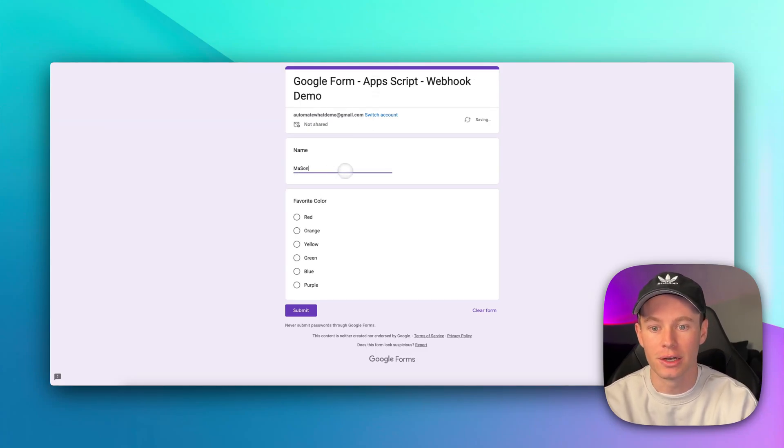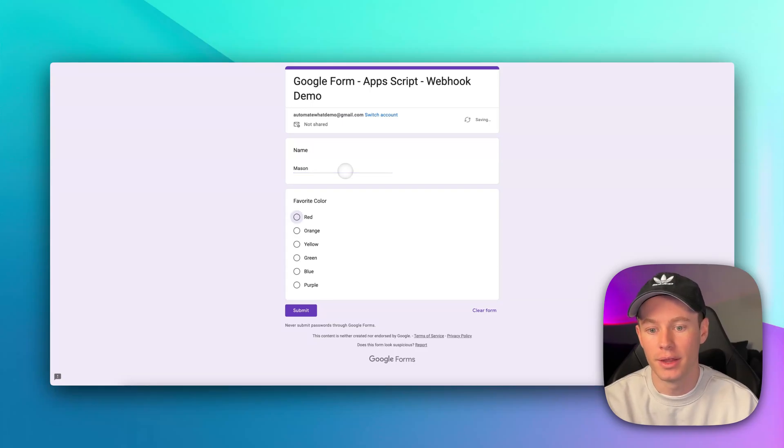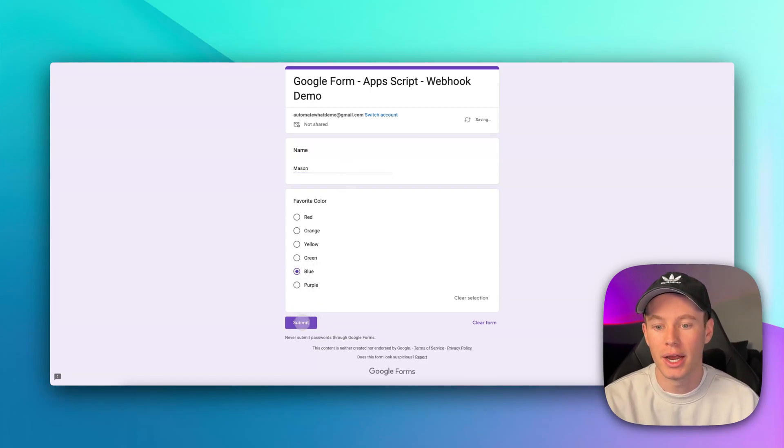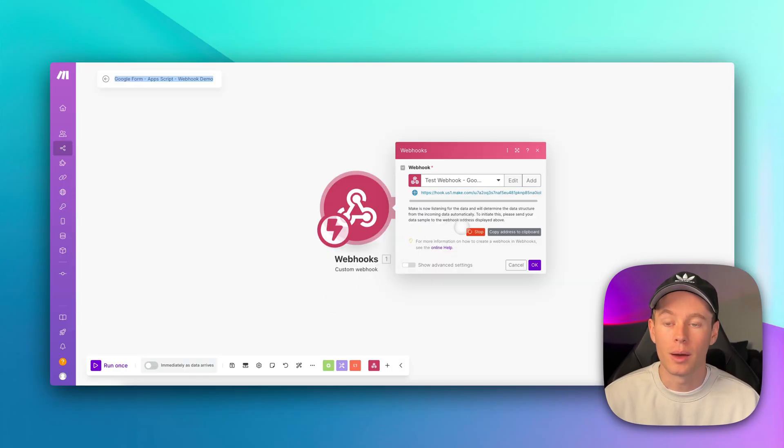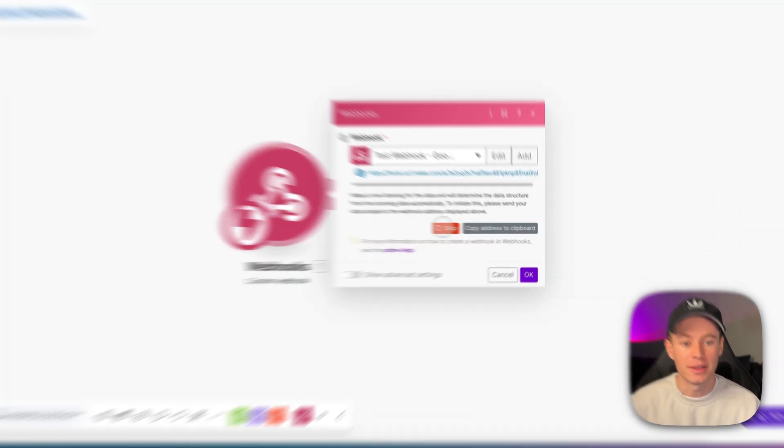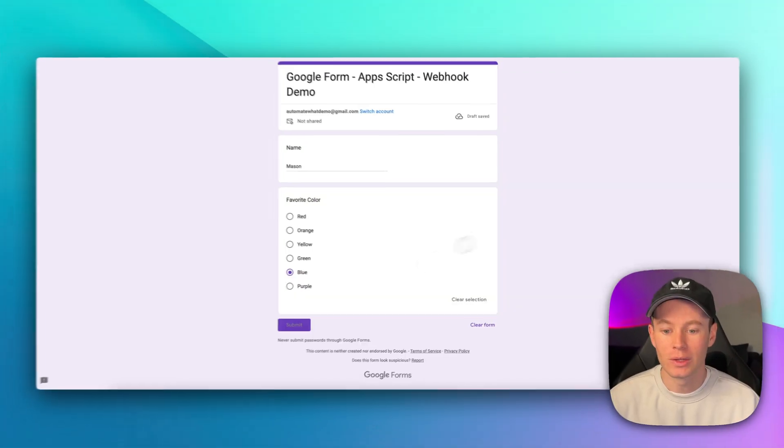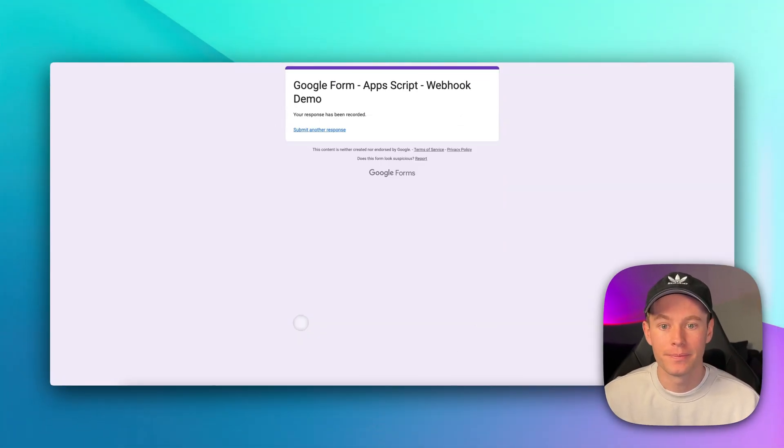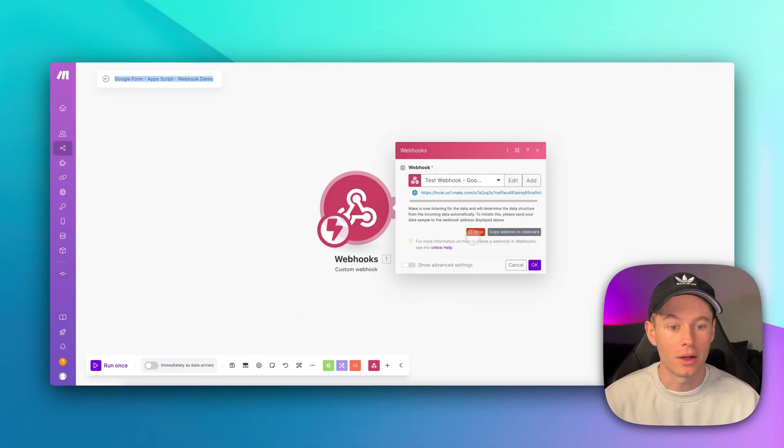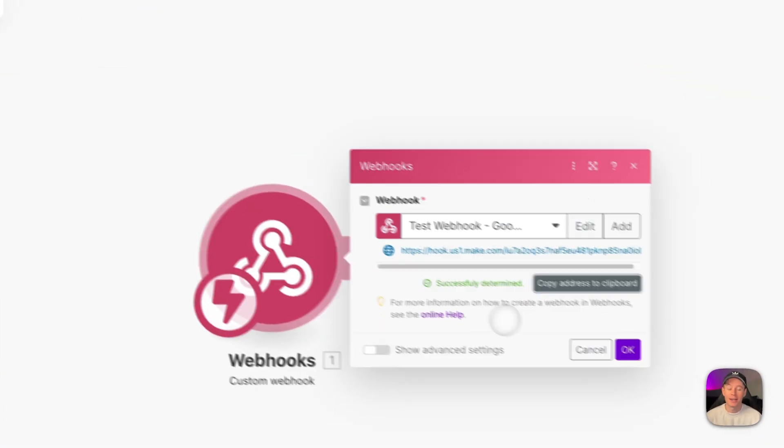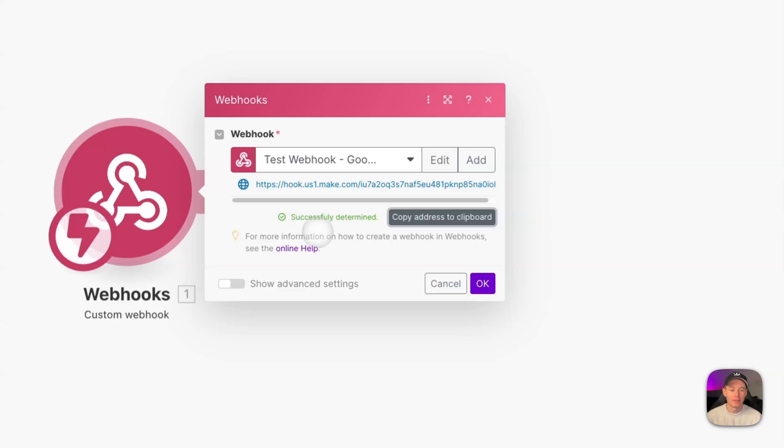We're just going to use myself, Mason, and then my favorite color is blue, and then back in make.com, we just want to make sure that this guy is listening to determine the data structure. Let's hit submit, and then back here in make.com, we'll wait, and it should say successfully determined right here.